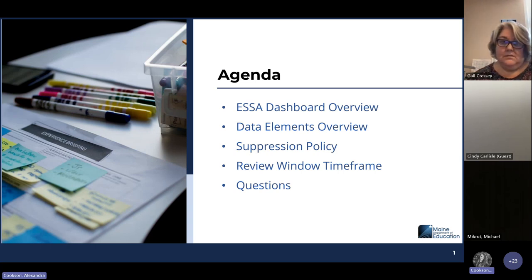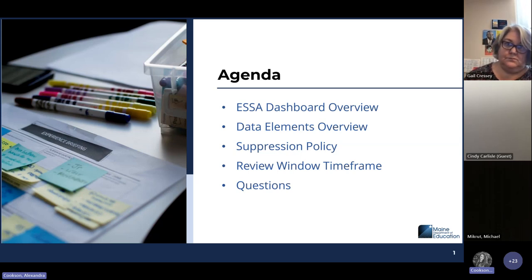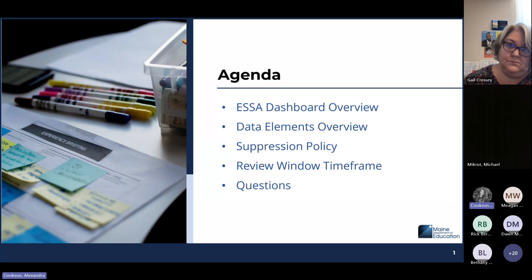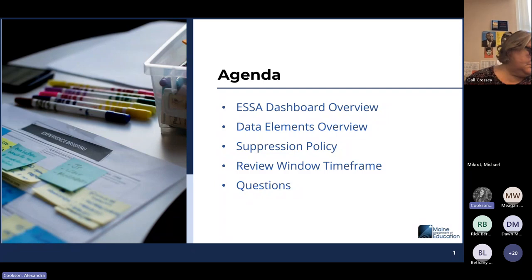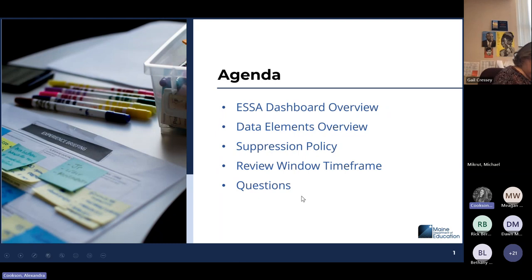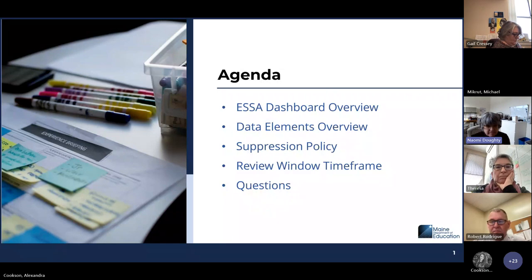So today we're going to be discussing just an overview of what the ESSA dashboard is. We'll be going through the data elements and where the data is coming from, which reports they're coming from as well. Then we'll go through some information about our suppression policy, as those are some of the common questions we get about the ESSA dashboard, and then we'll have a quick overview of the review window timeframe and when all of the review needs to be completed. Then we'll have time for questions.